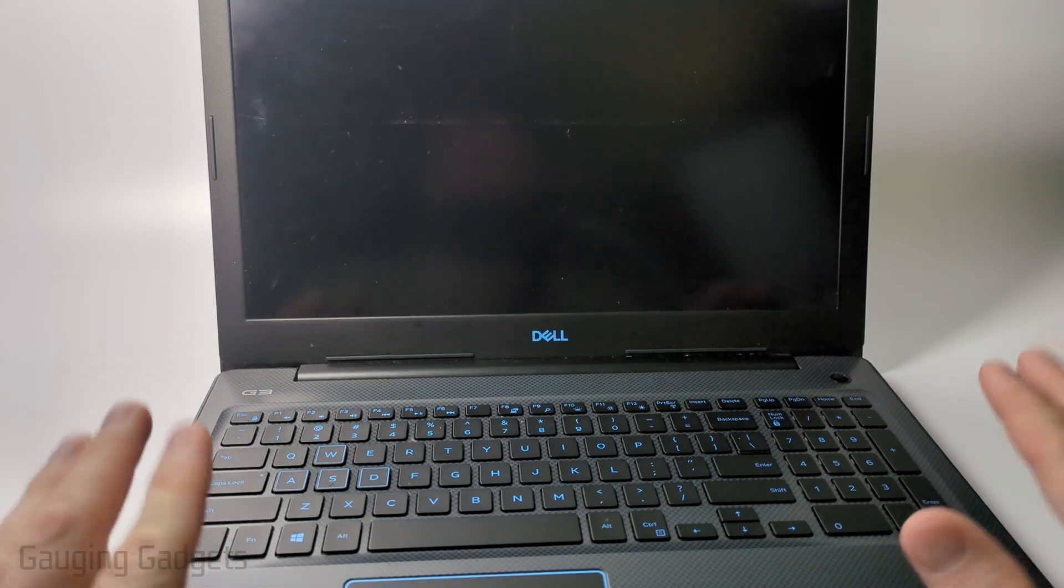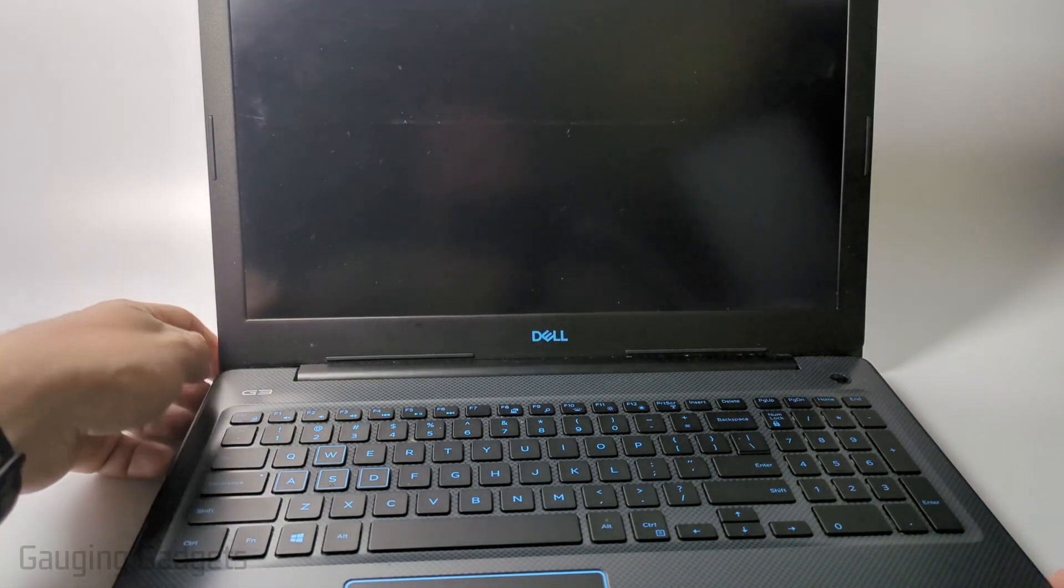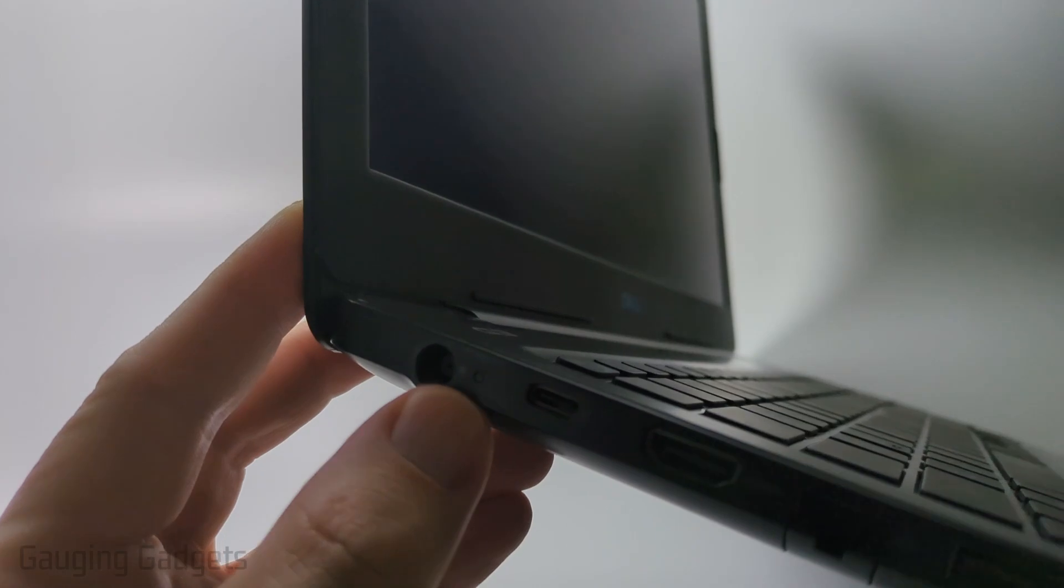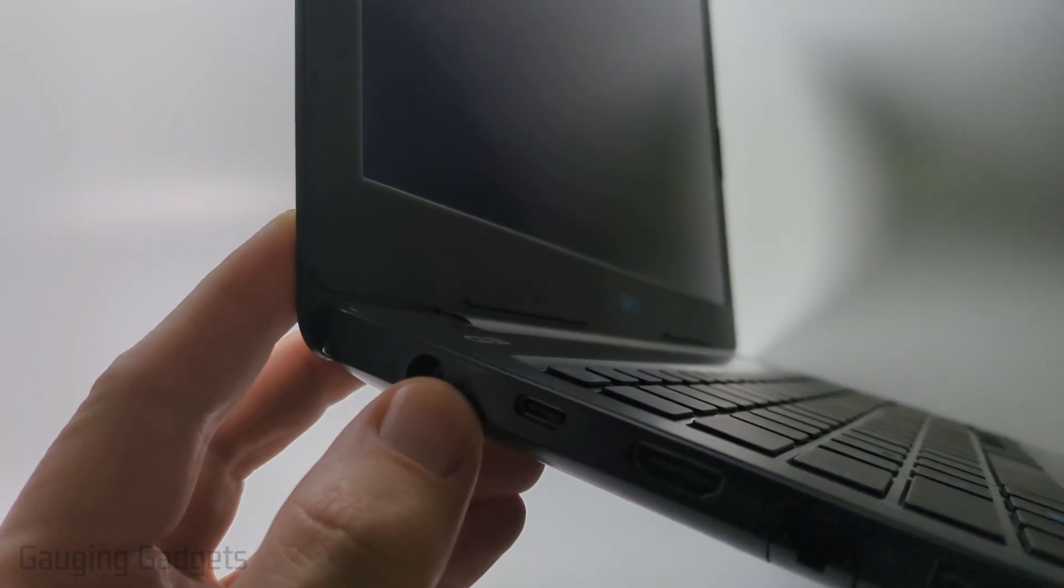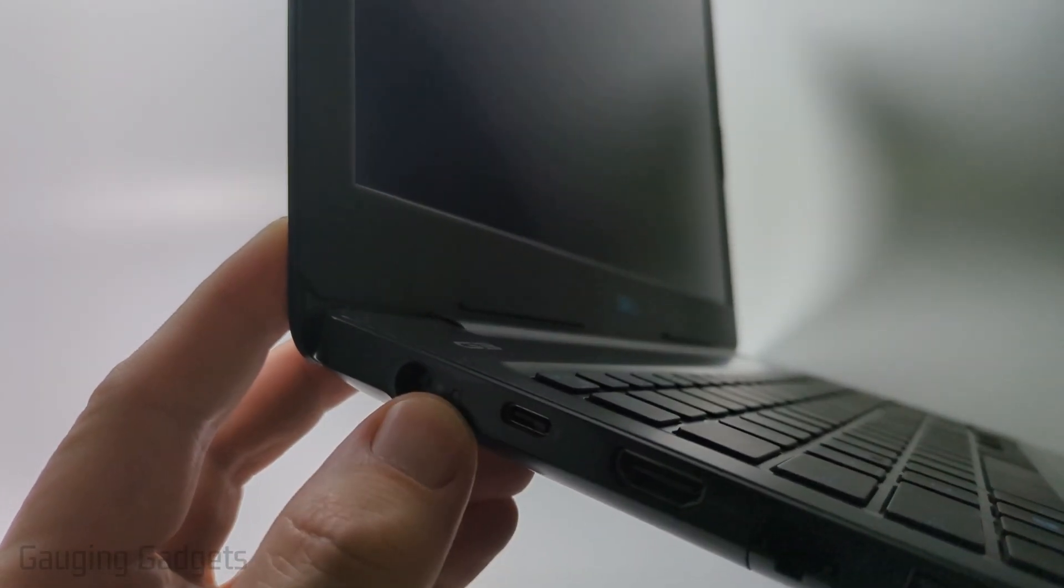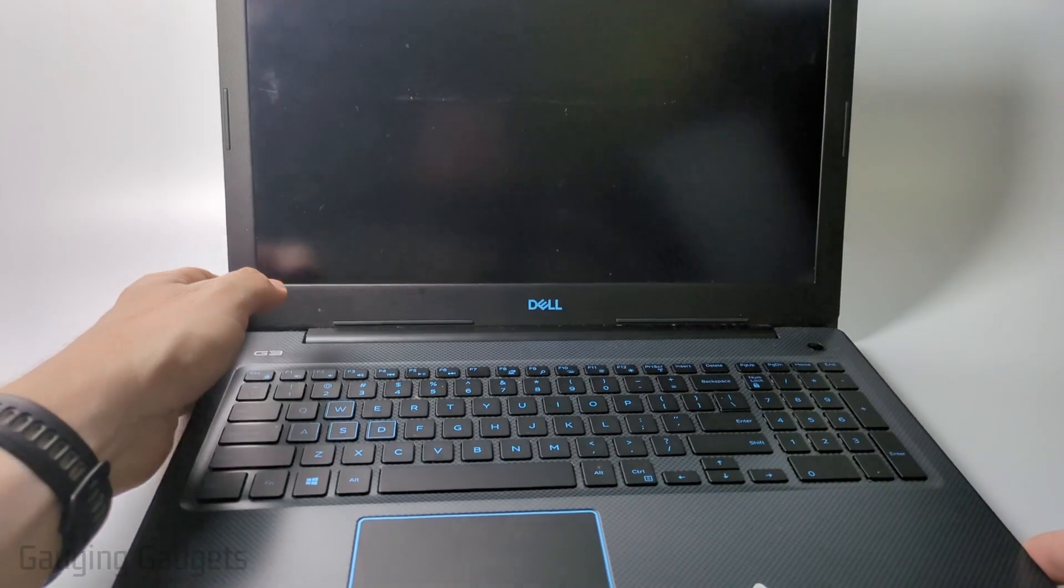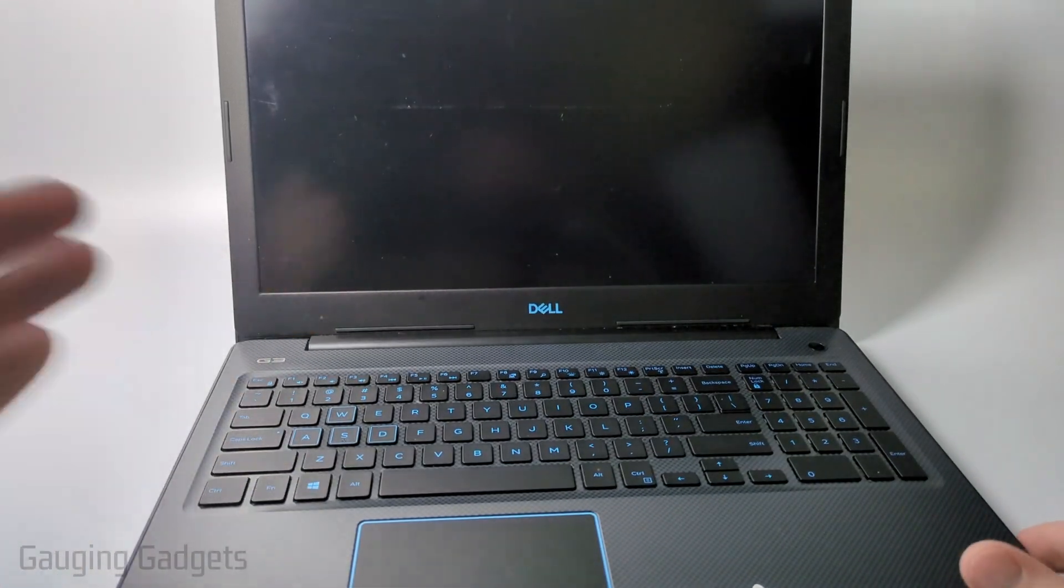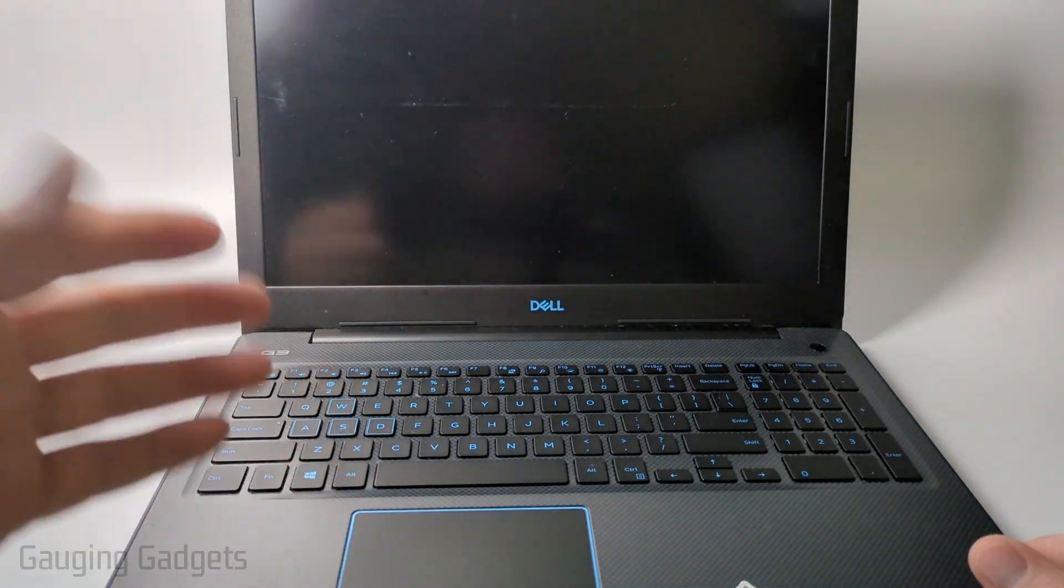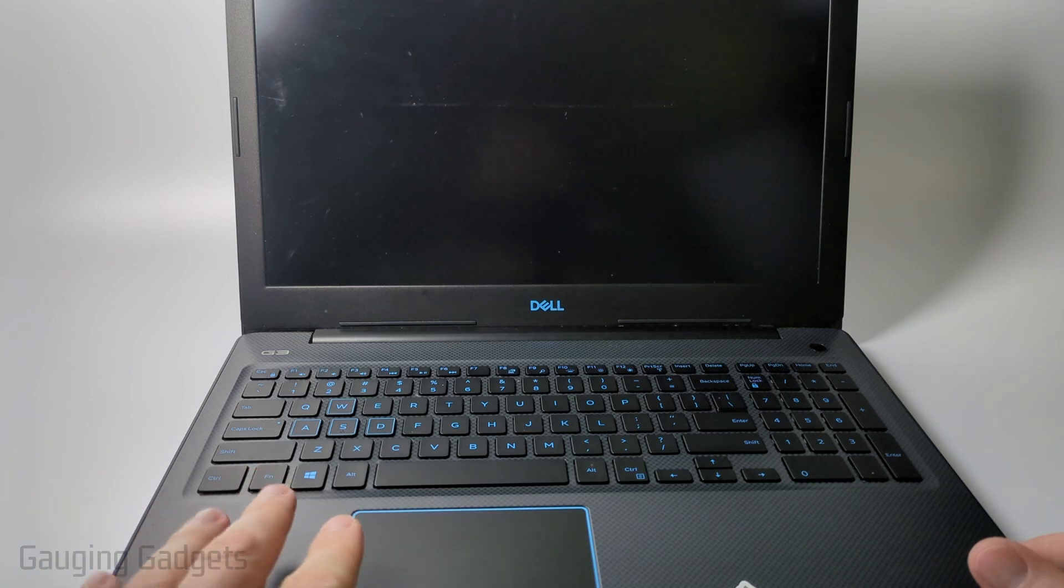The first thing I would recommend doing is simply plugging in the laptop. You just want to plug it in and see that little LED right there. Make sure that turns on or something happens when you plug it in, and that'll just let you know that the battery is actually getting a charge from the charger and that this isn't some sort of battery issue.